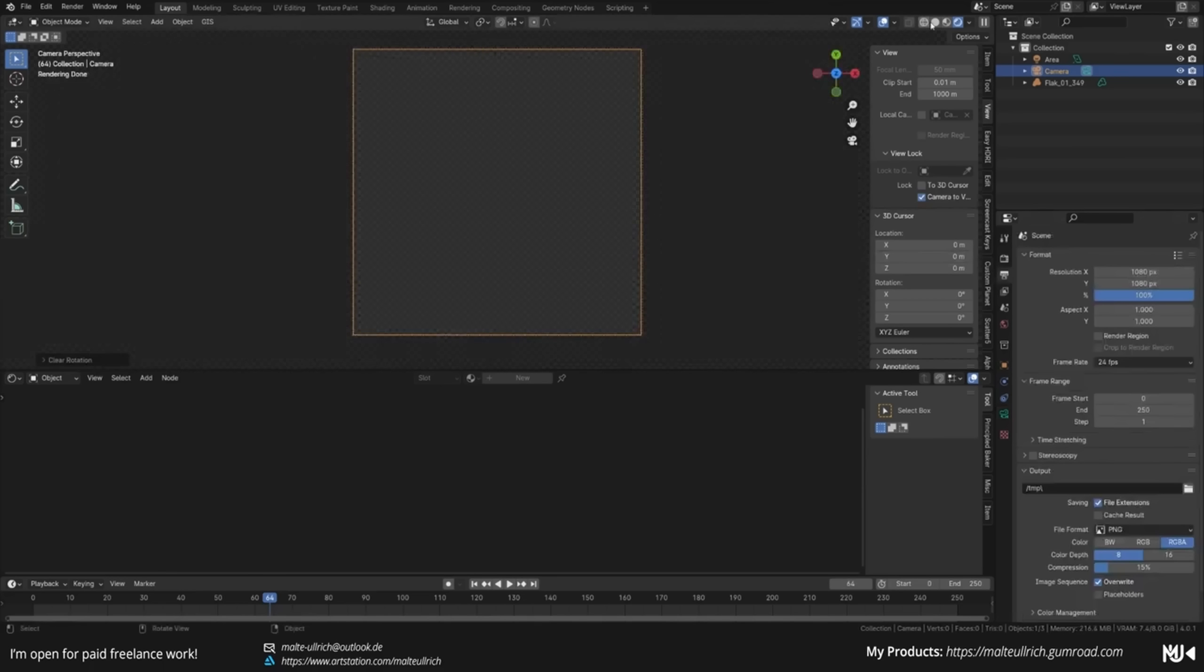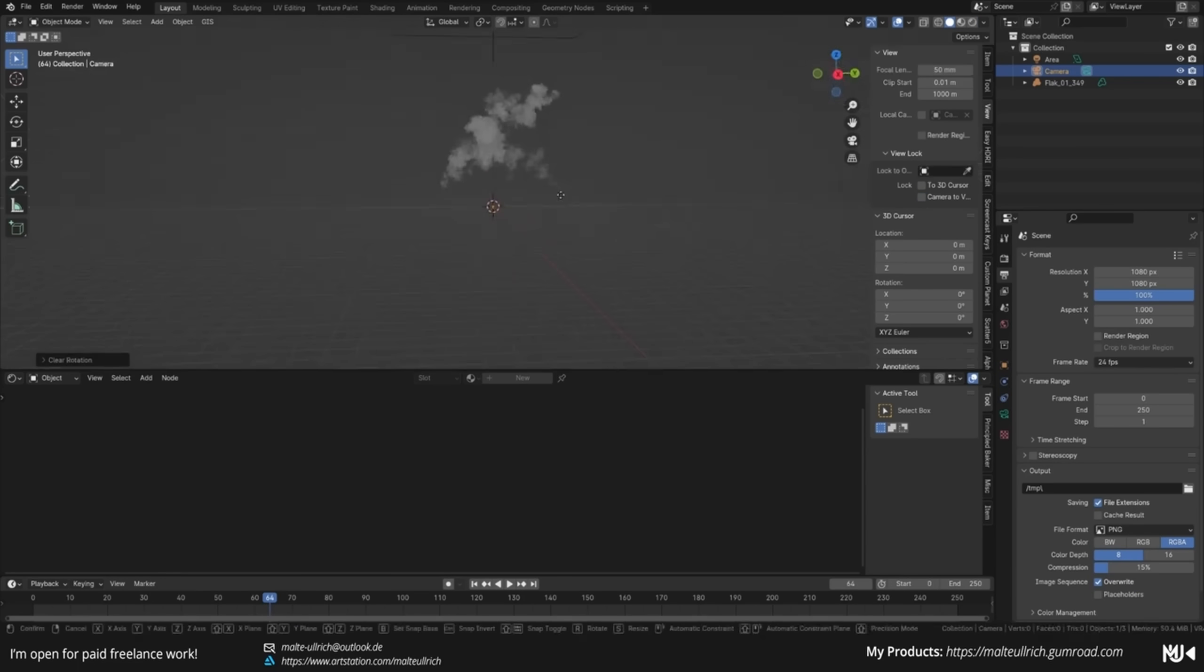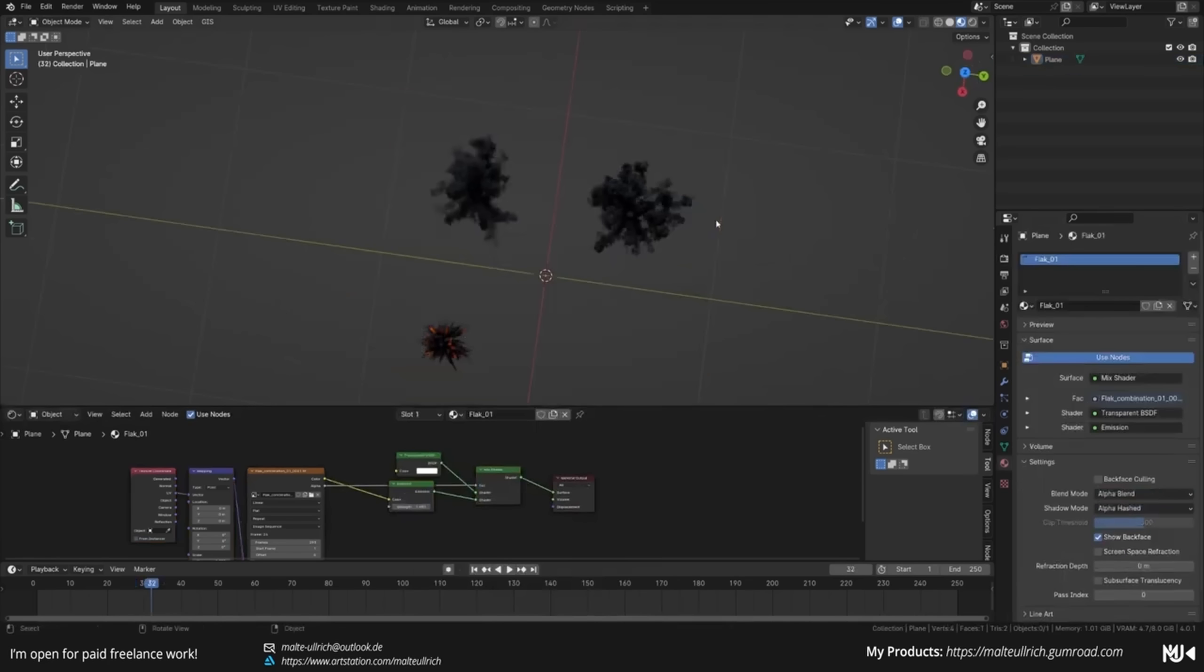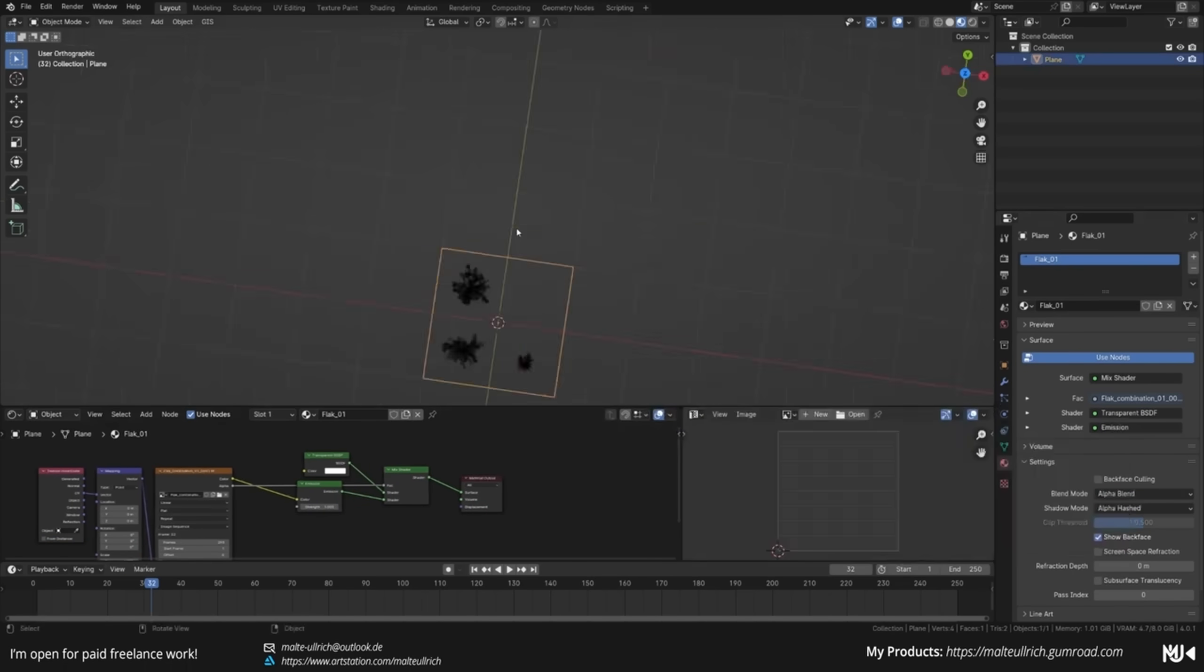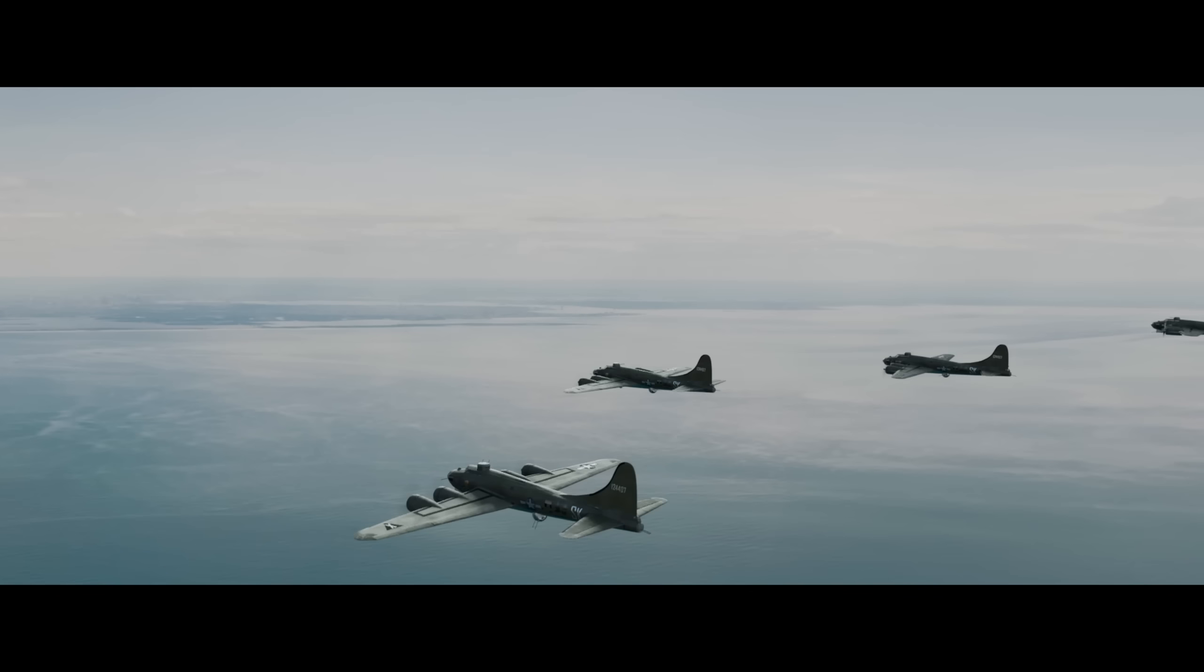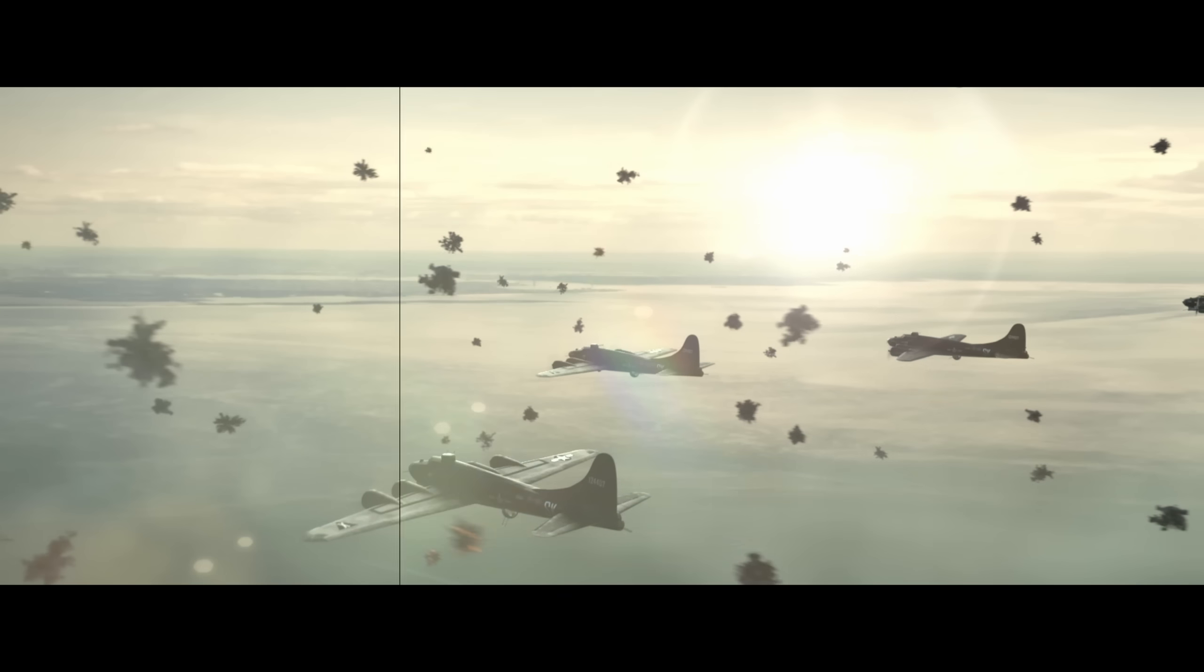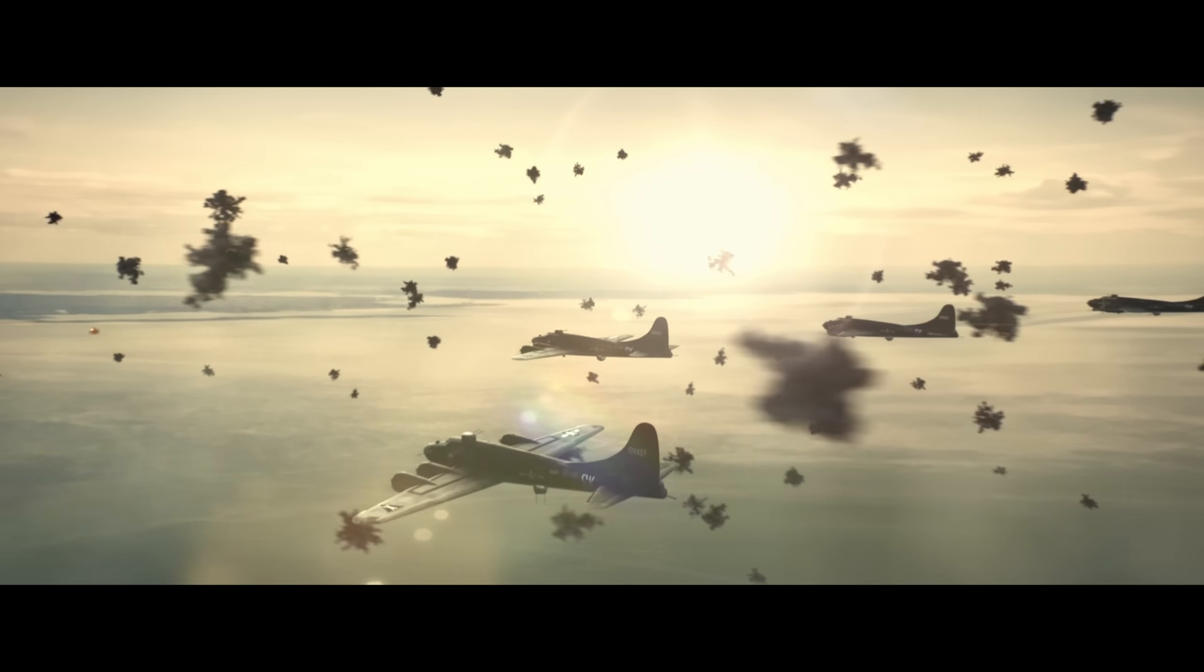Alternatively, you can also take the method in between, which is simulating it yourself, but then rendering it as an image sequence and put it on 2D cards in your scene. Especially if you need to really populate your scene with all kinds of simulation, this can really help you keep your scene nice and performant.